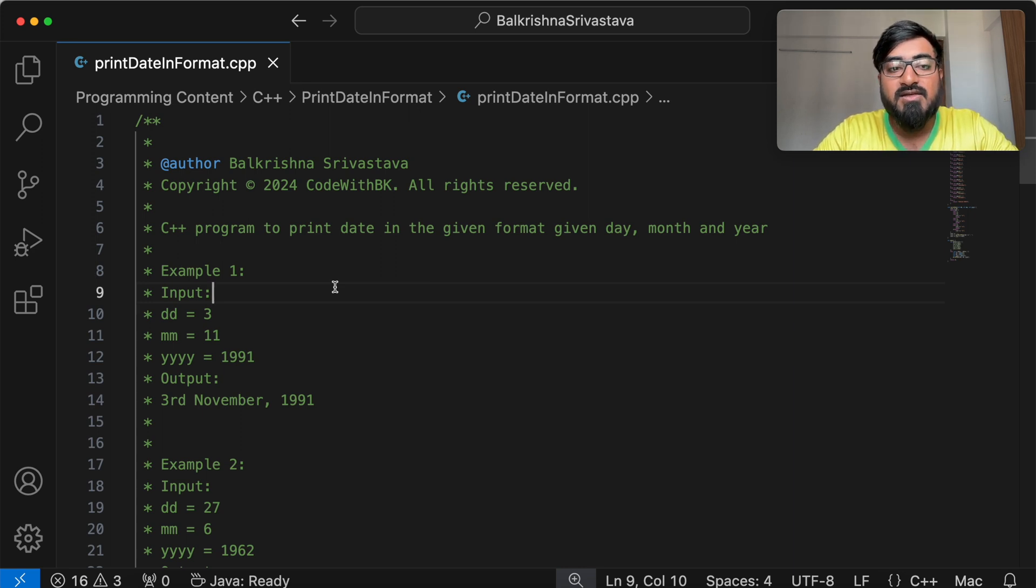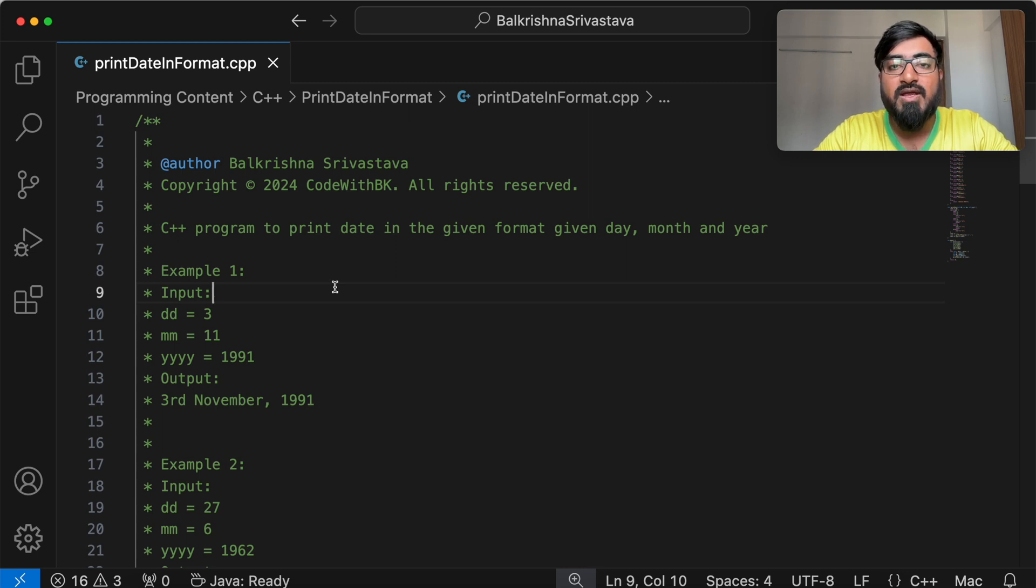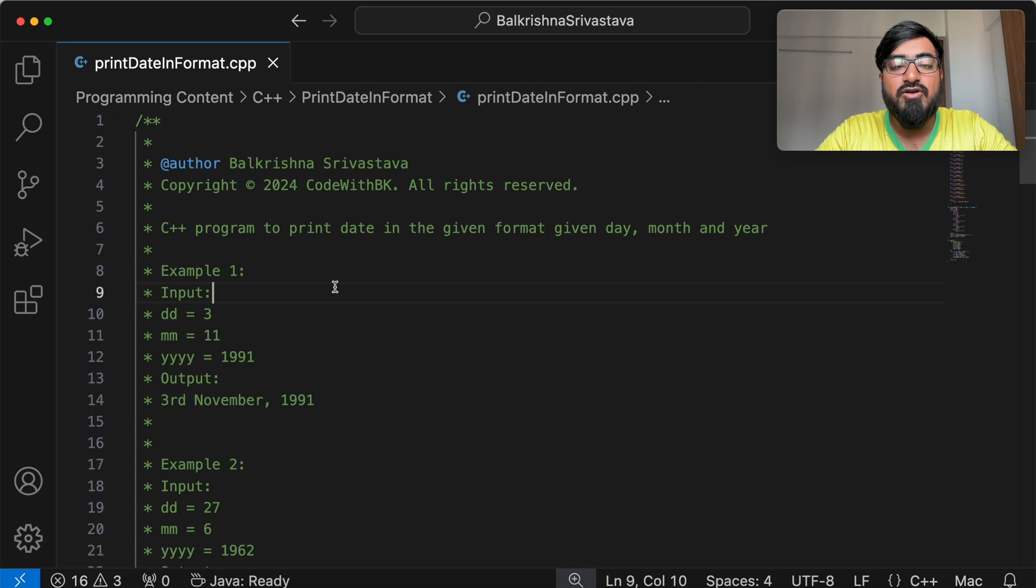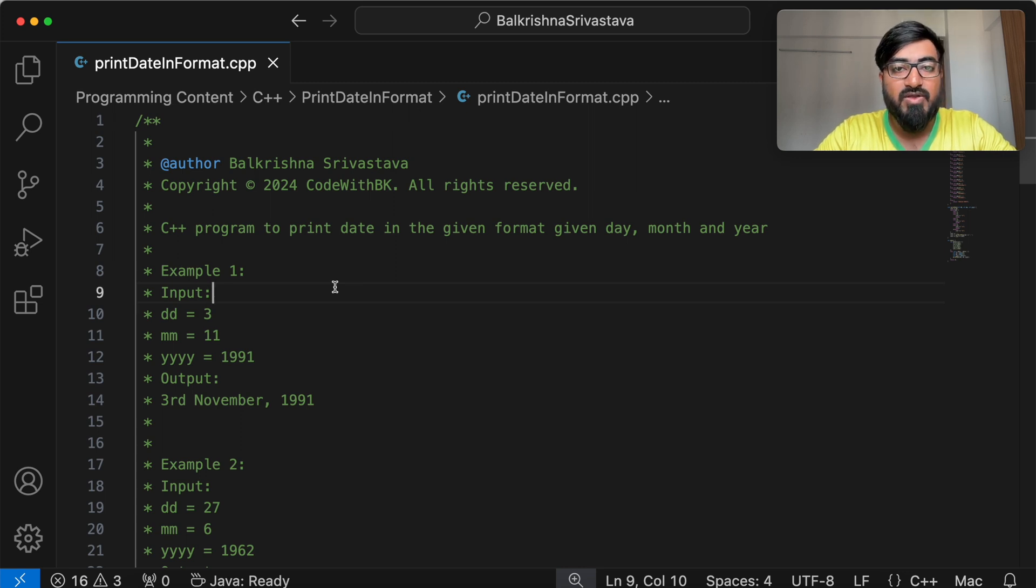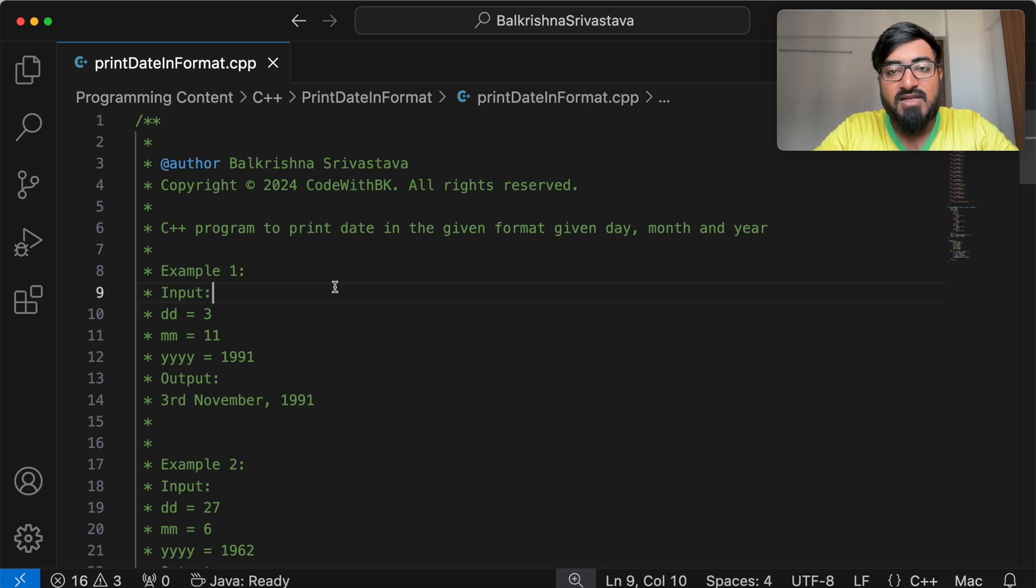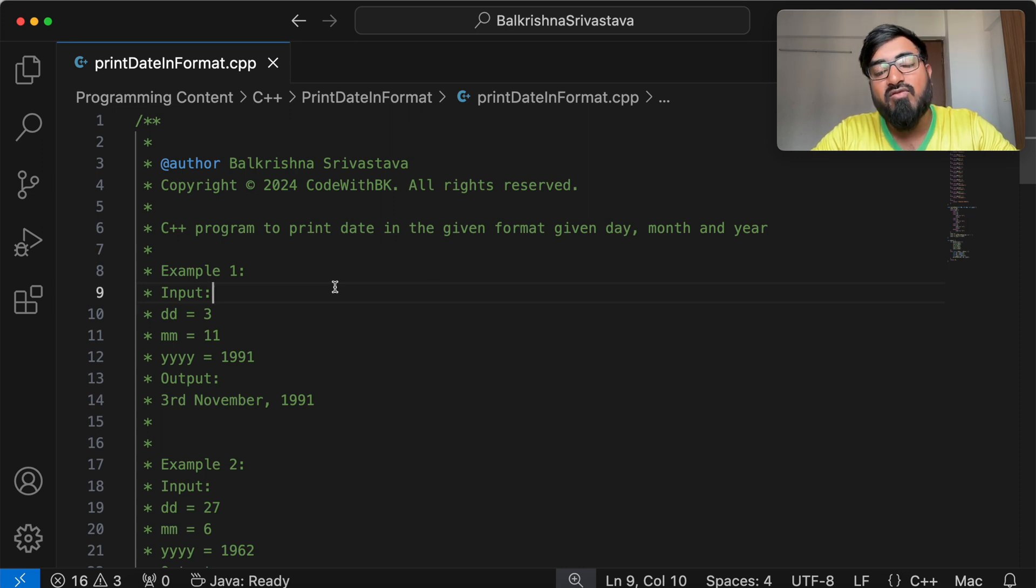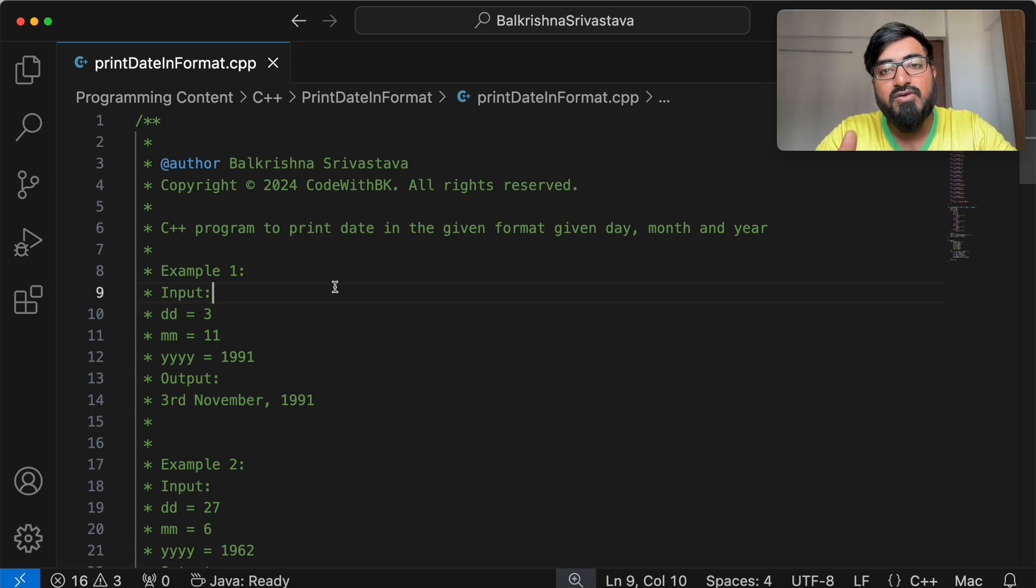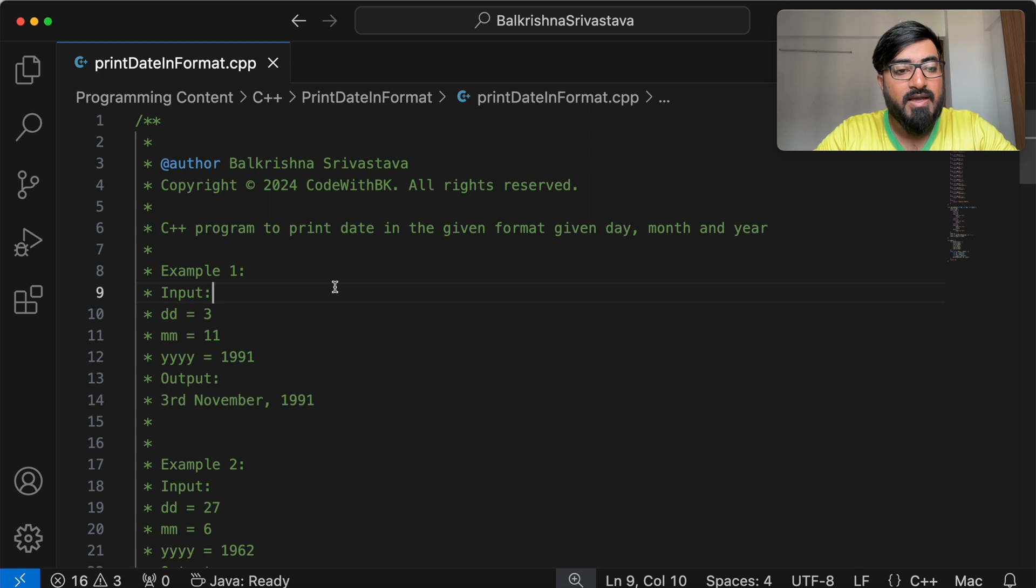So the next video in this series is going to be finding the date from the given day number. And the video after that is going to be finding the date after n days from the given day. So all these videos in series are basically important because they use the code from each other. Every new problem uses the code from the previous problem.